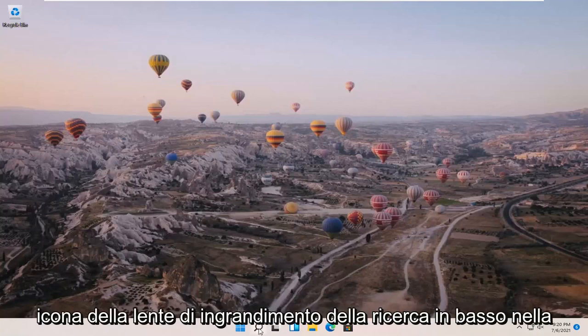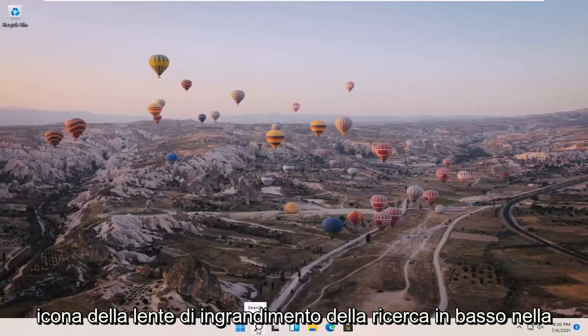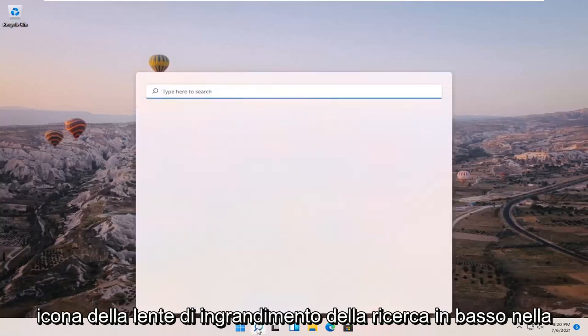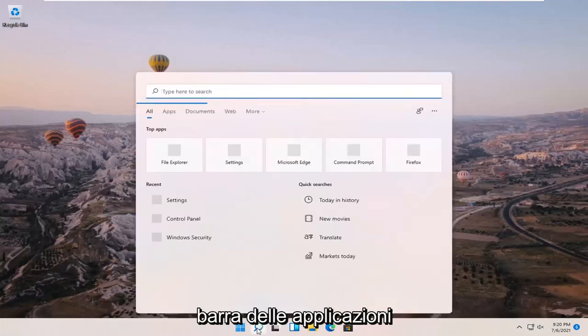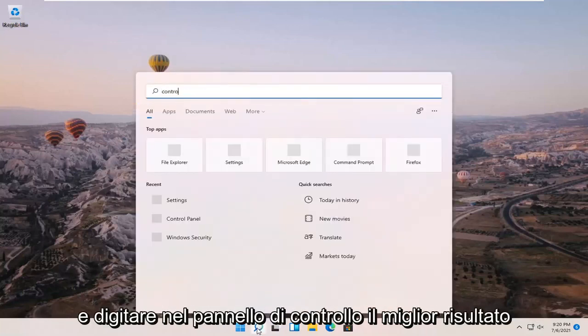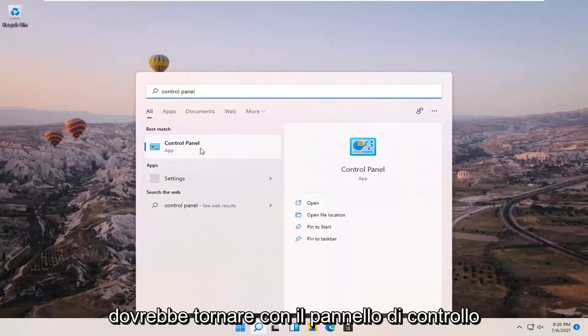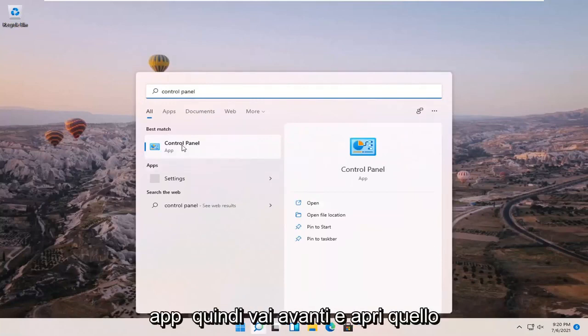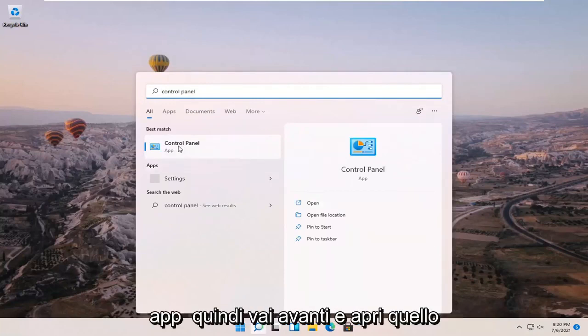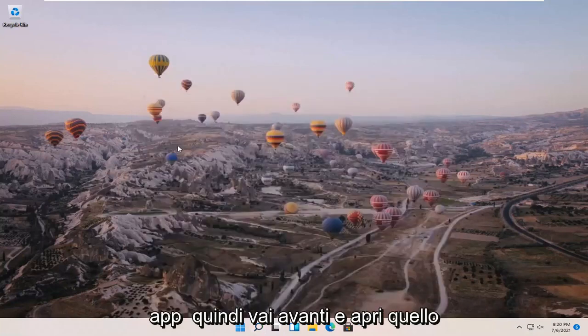So all you have to do is open up the search magnifier icon down in your taskbar and type in control panel. Best result should come back with control panel right above app. So go ahead and open that up.